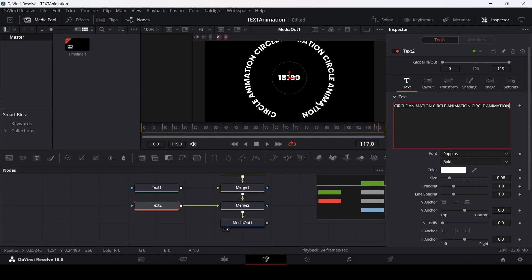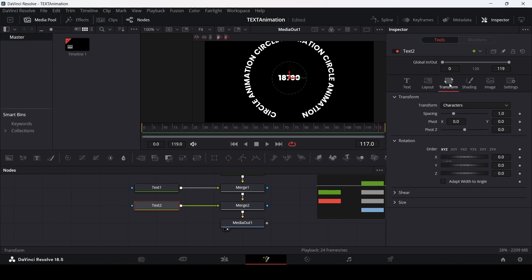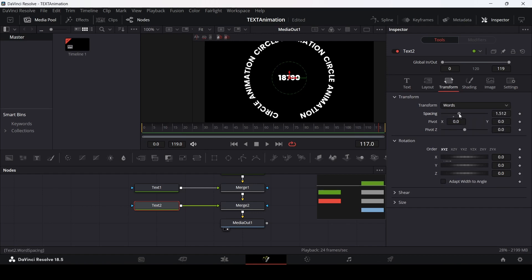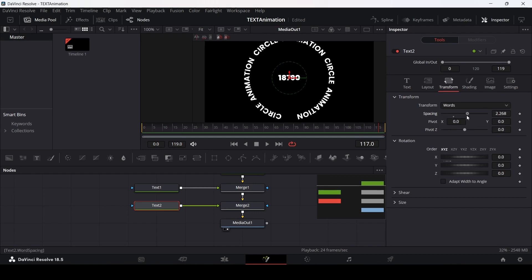Go over to the layout and from here, change the transform from characters to words. If you change the spacing here, you will see this is how it looks.